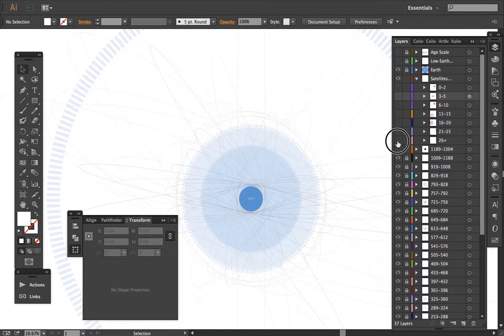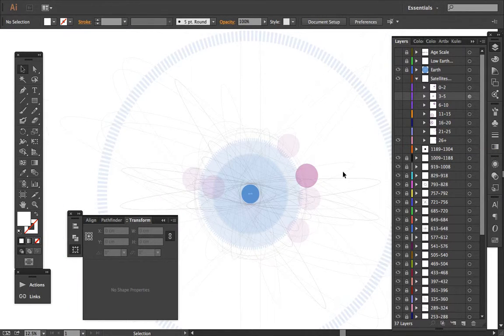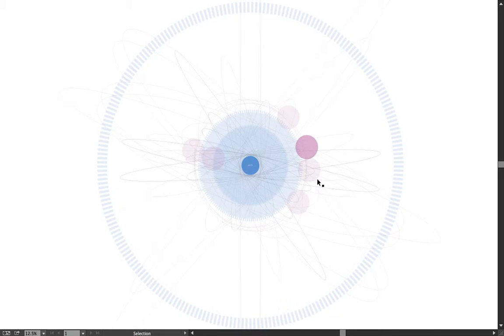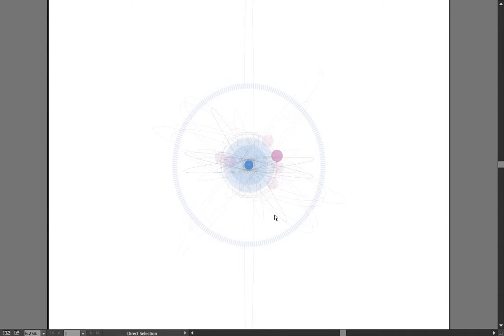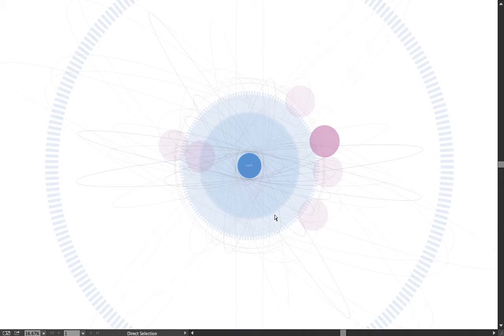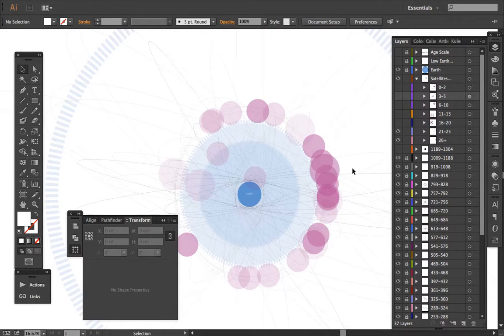Because what happens here, when you start activating these layers, you can see the 26 plus, and I see six of them right there, there might be, I think only six for the 26 plus.